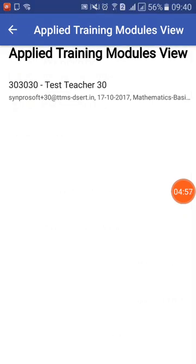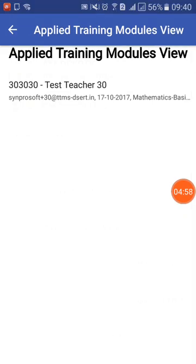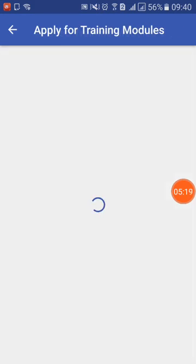Now let me go back to the application. If I click on this, the system will show me all four modules. If I want to edit or change the selection — for example, change the fourth one to something else — I can click on the pencil button. That is the button to modify, and I can accordingly select something else as I wish.